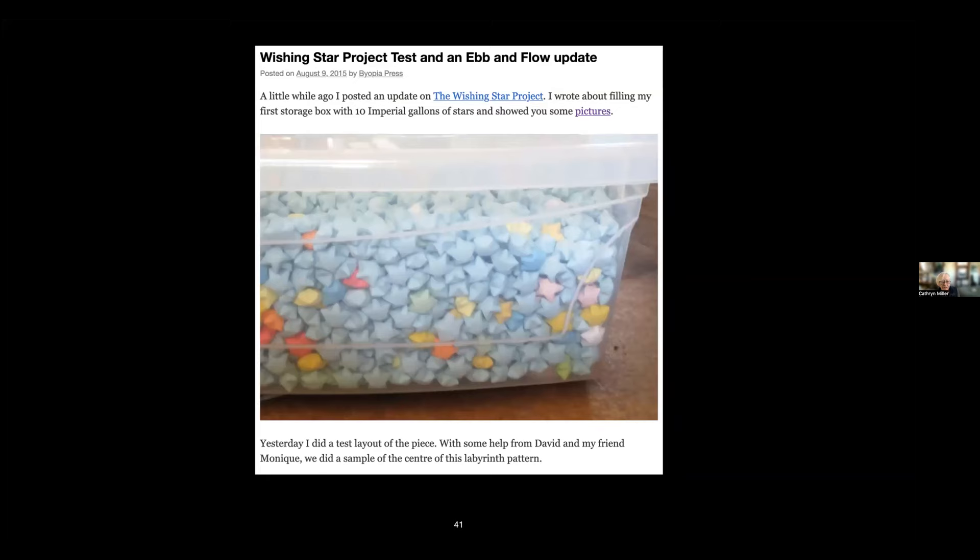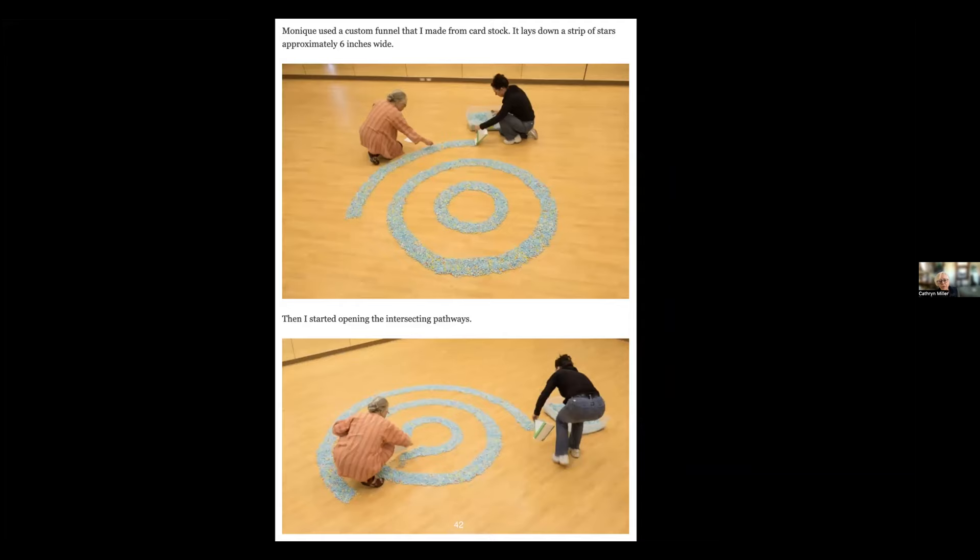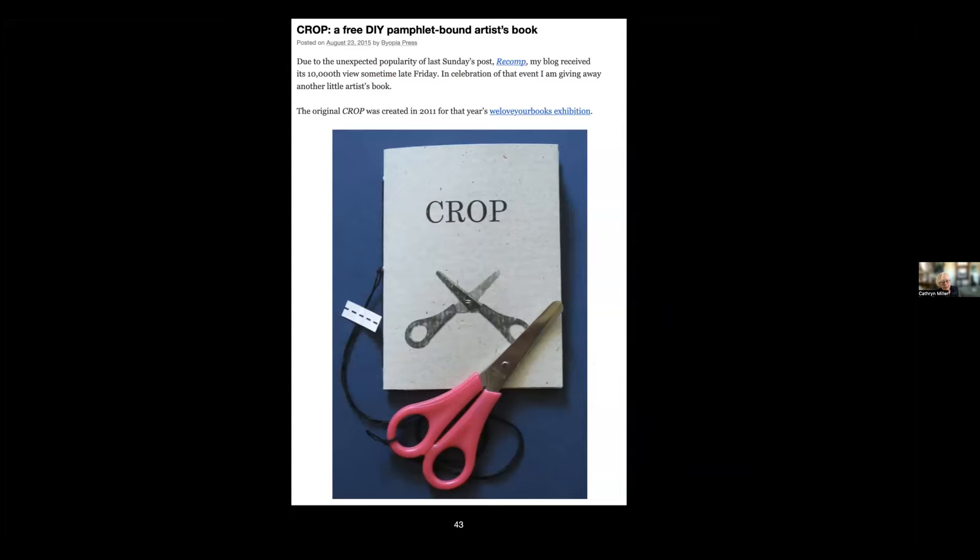This was the first test—about halfway through the folding of stars—and I did a test in a school gymnasium with the help of a friend. This is another giveaway—a book that I had done for a We Love Your Books online exhibition, so I gave away a do-it-yourself version to my readers.